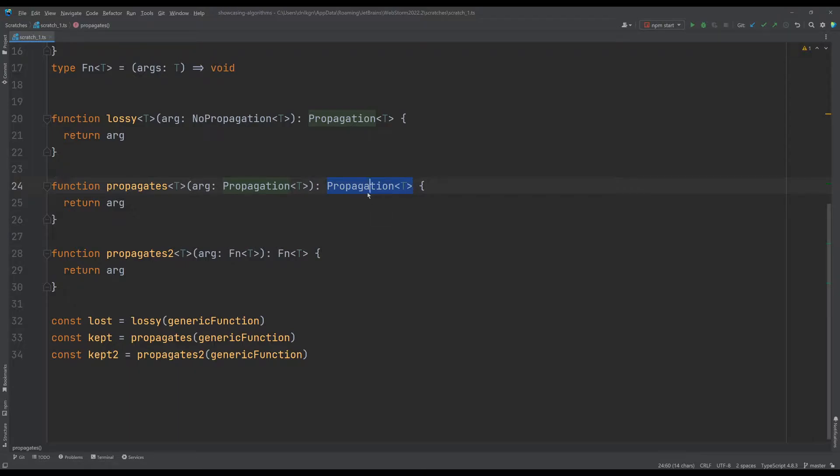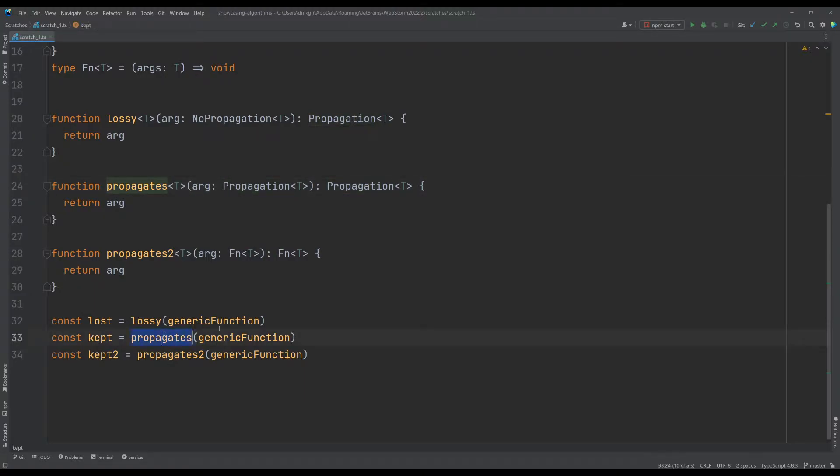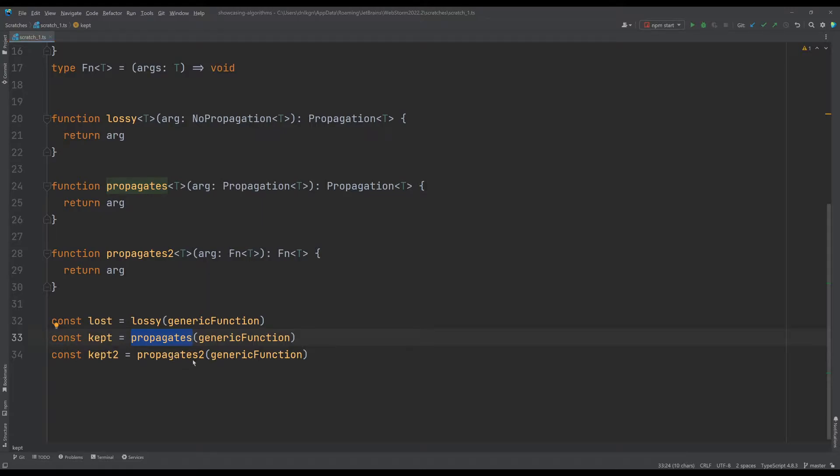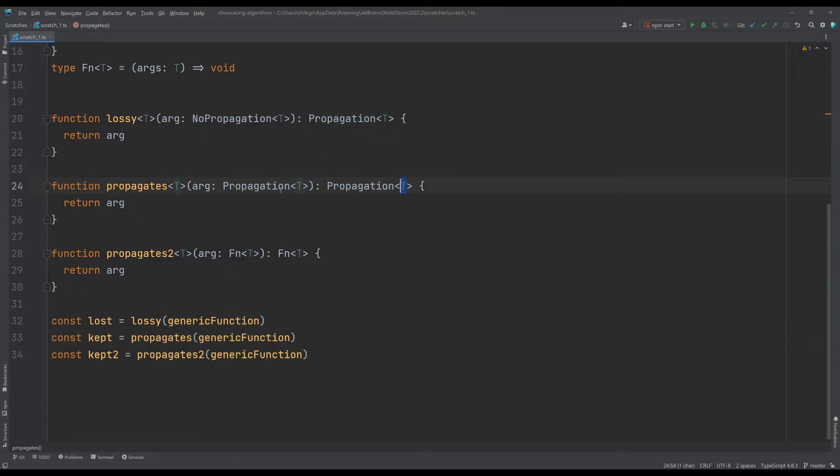Under type propagation what we expect to happen is that when we put our generic argument into our generic function, the return type would retain the generic property of the argument here. Since this T is just passed along, it should technically be known to TypeScript.